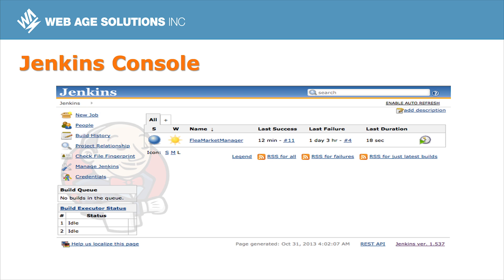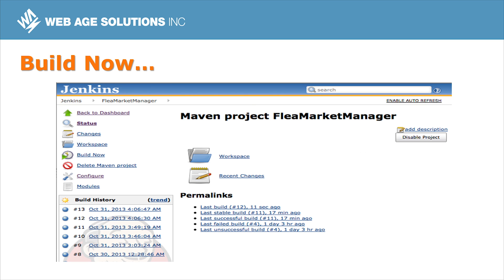Here's the Jenkins console. Let's watch a short demo of creating a job, and then we can tell Jenkins to do a build. It'll check out the source code and run whatever Maven commands we want.